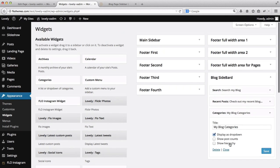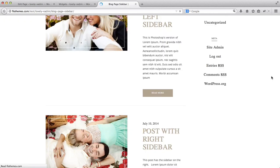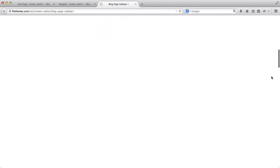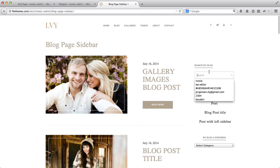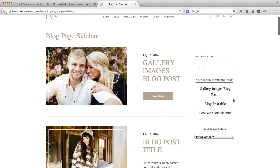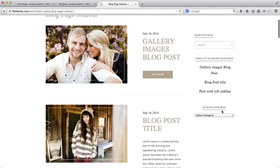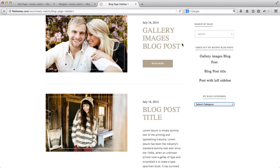Let's refresh the page and see the result. Here we have the Search area, some recent blog posts, and the categories section — all with their respective titles showing up nicely in the sidebar.